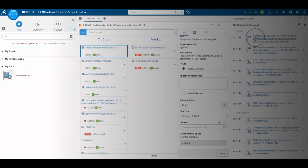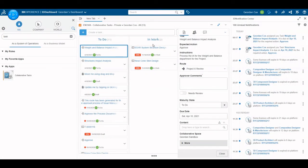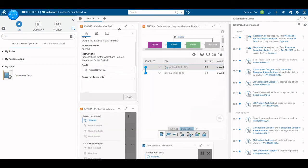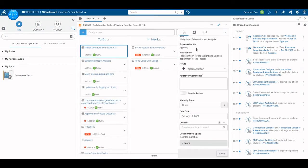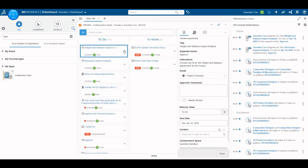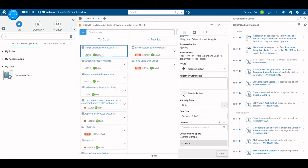Transitioning to my dashboard, I notice that I have two notifications telling me I have been assigned tasks. To complete the task, I'll expand the Collaborative Tasks widget. Selecting one of the tasks to complete, I can view all the details of said task and begin to disposition it.